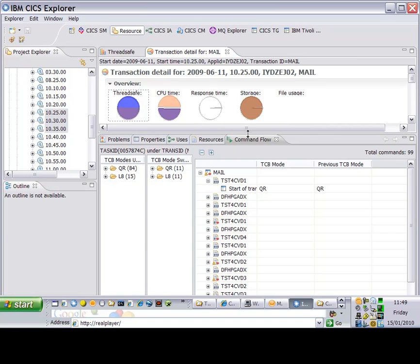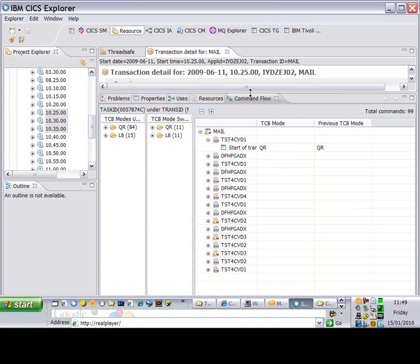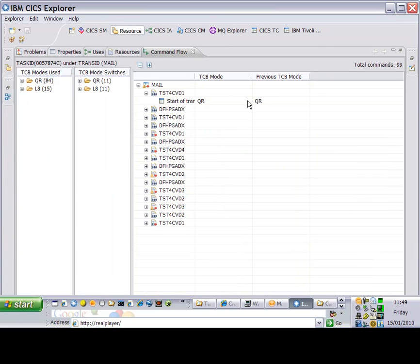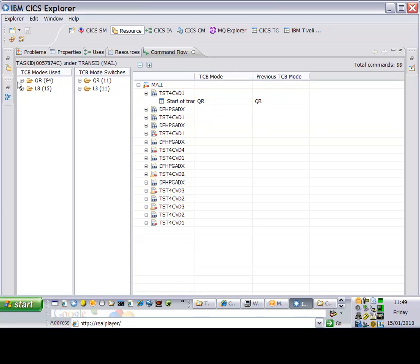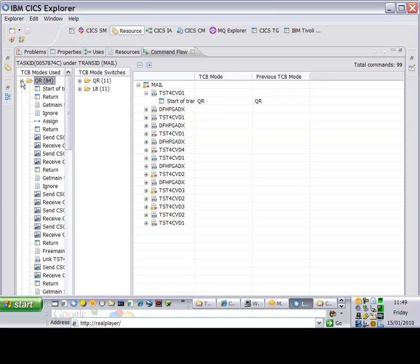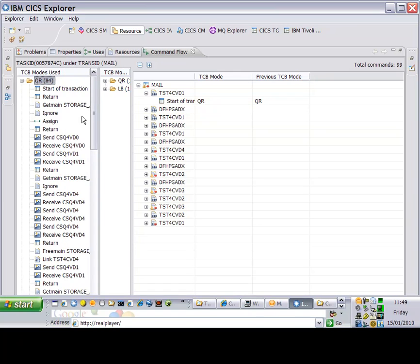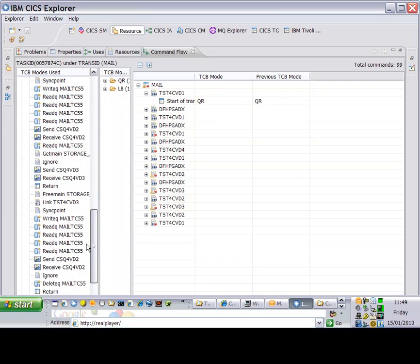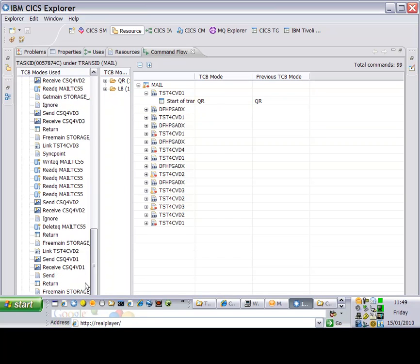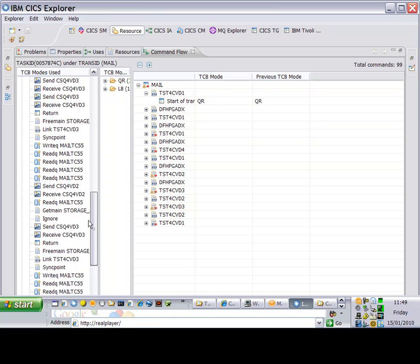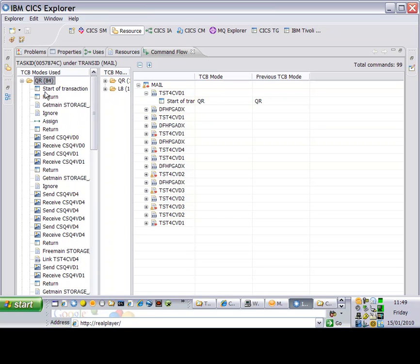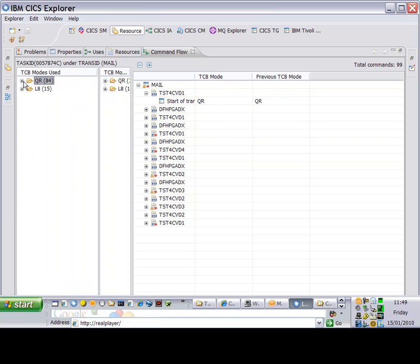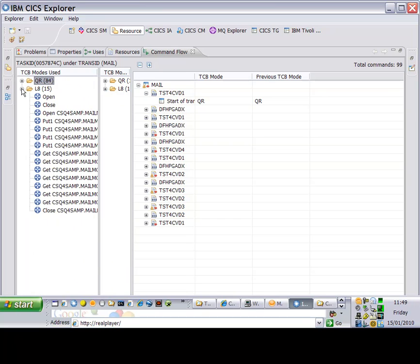Now, instead of seeing an aggregate view for every run of the transaction mail, I can see a specific view relating to one particular instance. And this command flow view shows the TCB modes used and the different CICS and MQ commands which use them. In that case, that was the QR TCB.